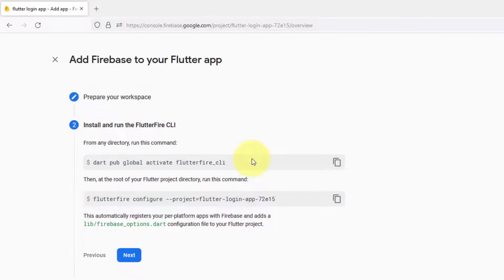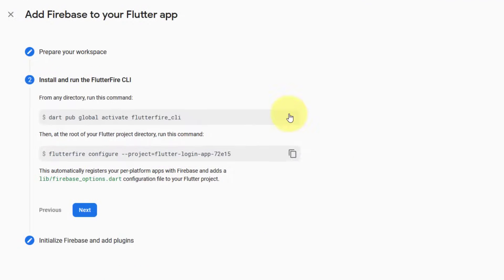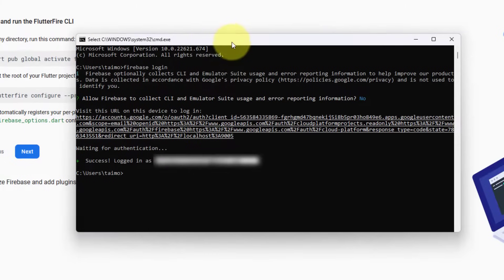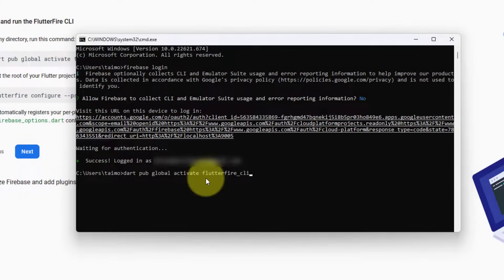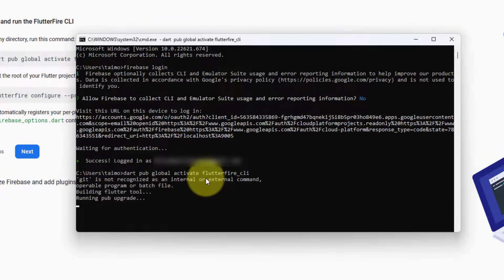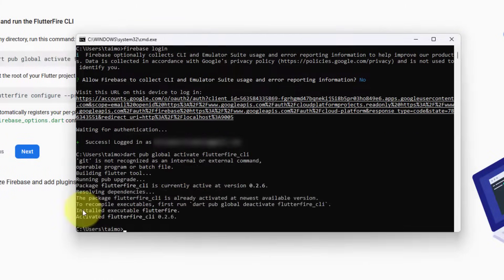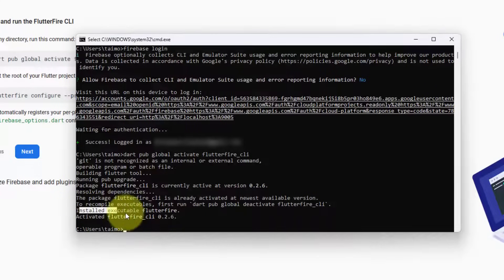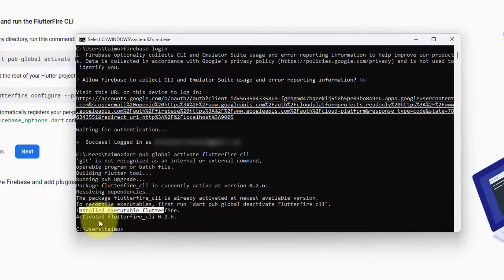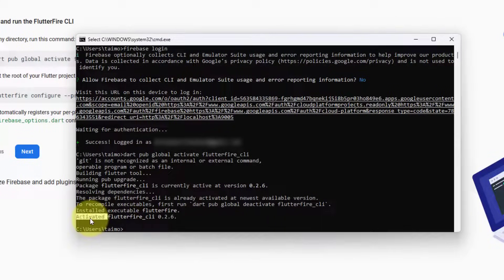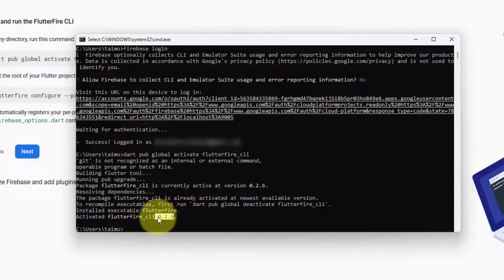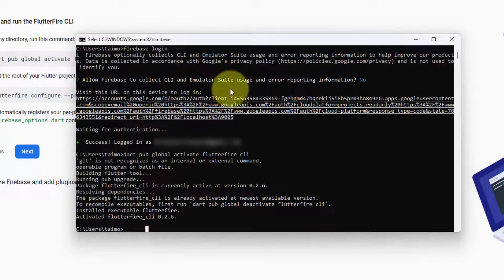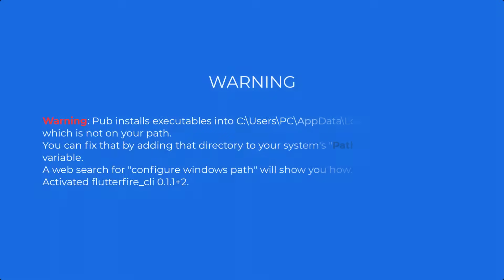Once we have logged in, we have to activate the Flutter CLI. Copy this command. Open the command prompt. Now we have to activate FlutterFire CLI. Hit enter. Once done, you can see installed executable FlutterFire and activated FlutterFire CLI. This is its version. Now we have activated our FlutterFire CLI.